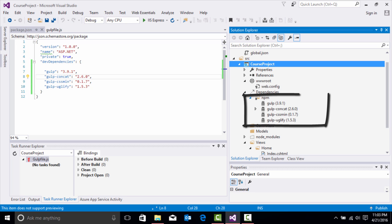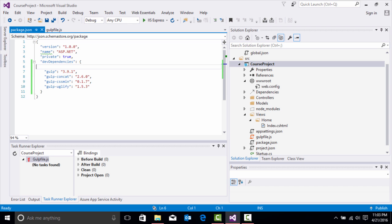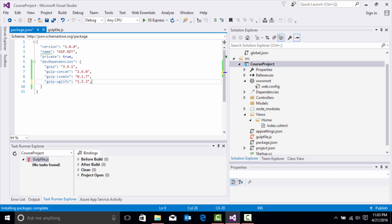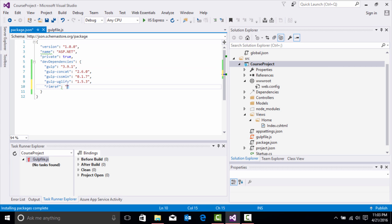You'll see that right here on npm modules, it will pull all those items into the dependencies on the client side. We have associated our gulp file. Remember, gulp is associated as a task runner, meaning you use it to create minified versions of your CSS, your JavaScript, to concatenate files, and to remove files in your application. One more I forgot to add — we can also add rimraf.